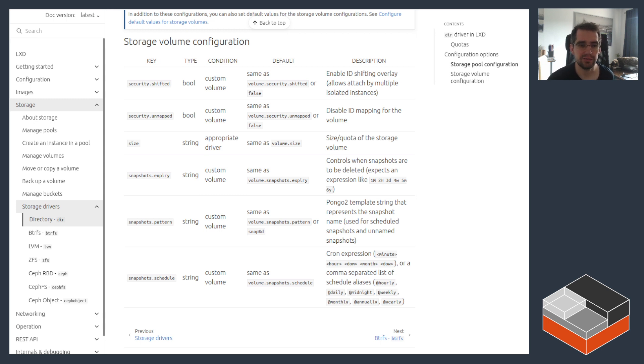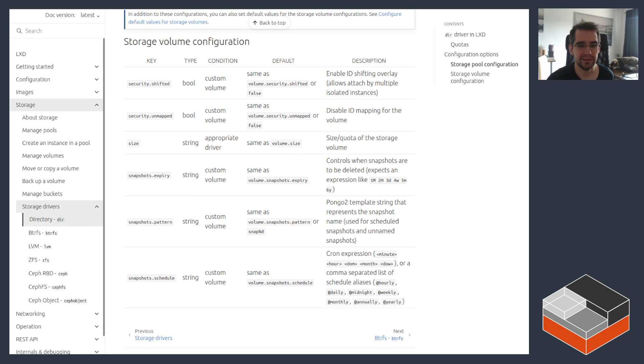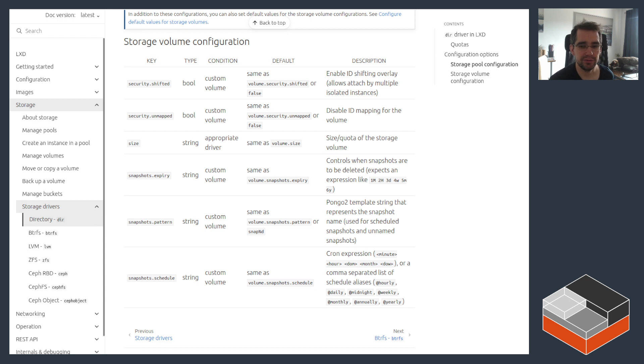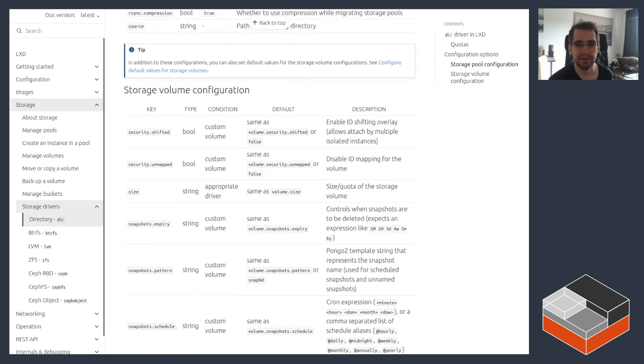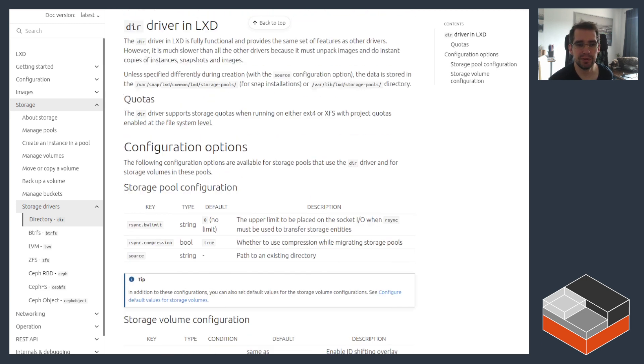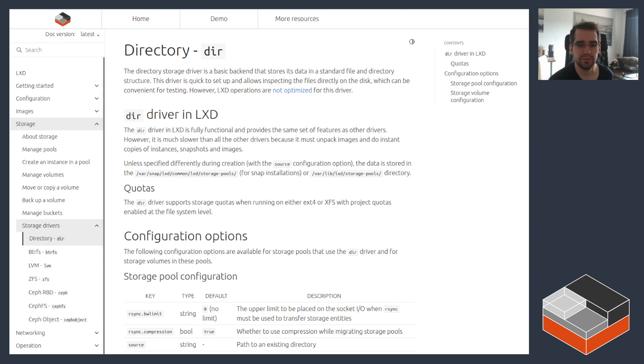Otherwise, the storage volume config is effectively the same set of keys that's available on all of the others. It's just the base set, which controls whether you want to shift something, a couple of keys for the shifting options. As I mentioned, it does support quotas in some cases, so if it does then the size key can be used for that. Otherwise you can control the automatic snapshots. Keep in mind, this is generally going to be a bad idea because snapshots are going to be very expensive, both freezing the workload and then taking a lot of space because there's not any kind of optimized support for that.